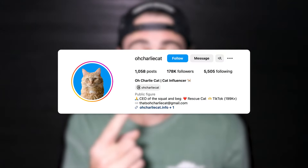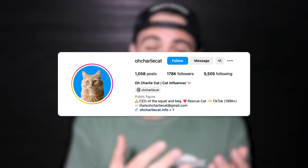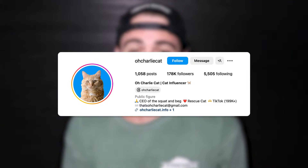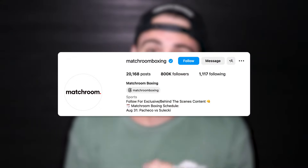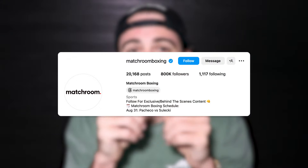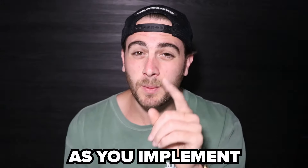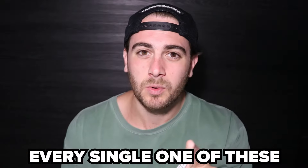This creator just used these methods to gain over 100,000 followers and this creator over 700,000 followers. The same exact thing can happen to you so long as you implement every single one of these. The last one is by far the most important.